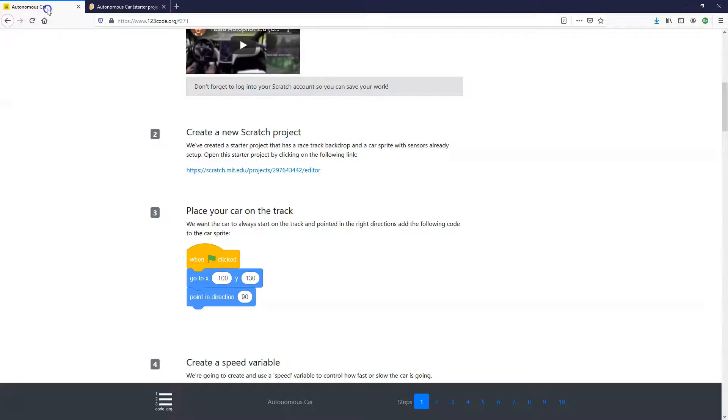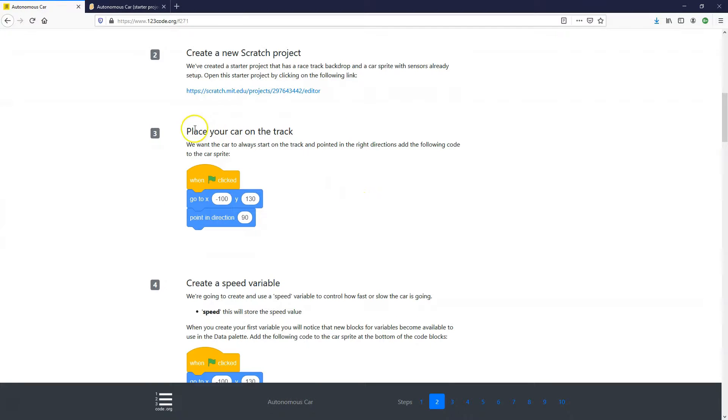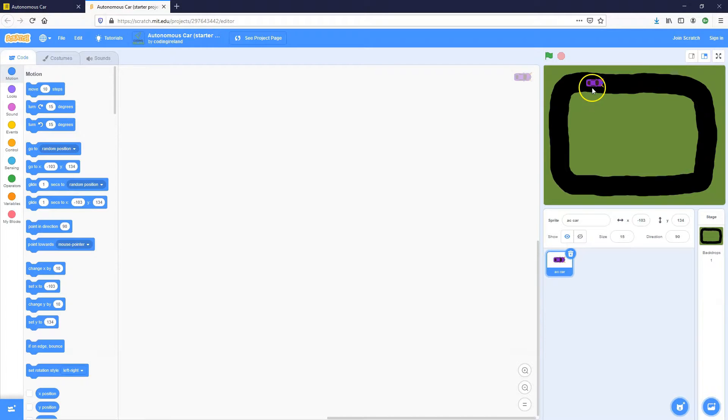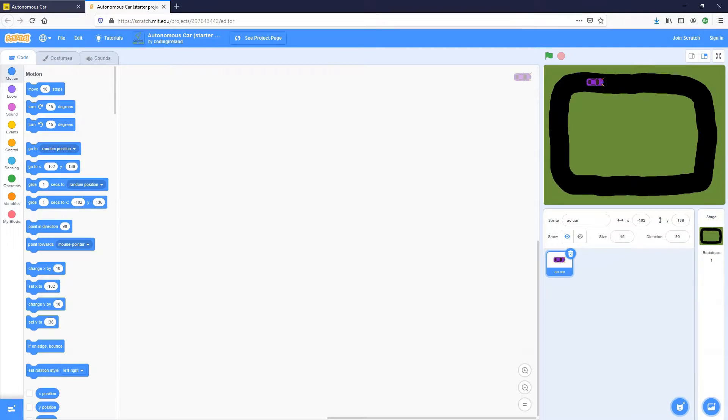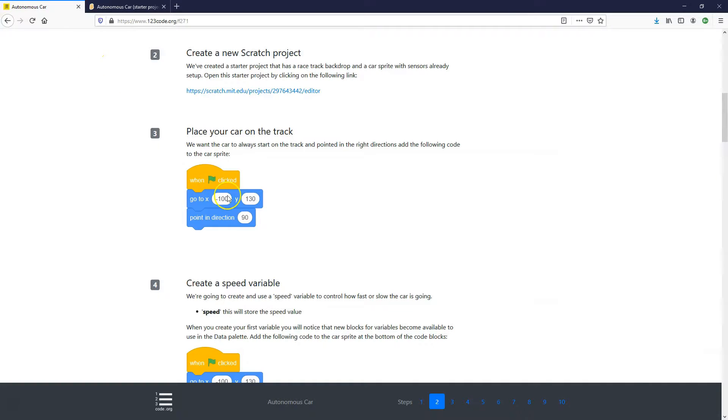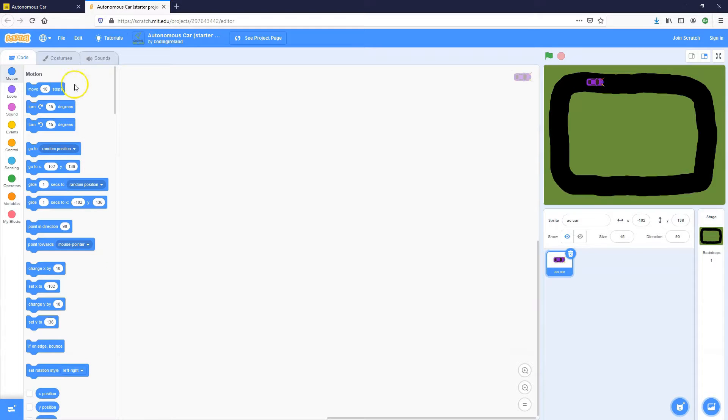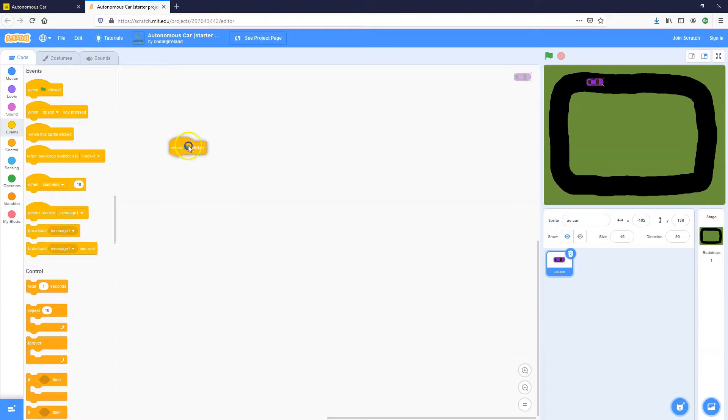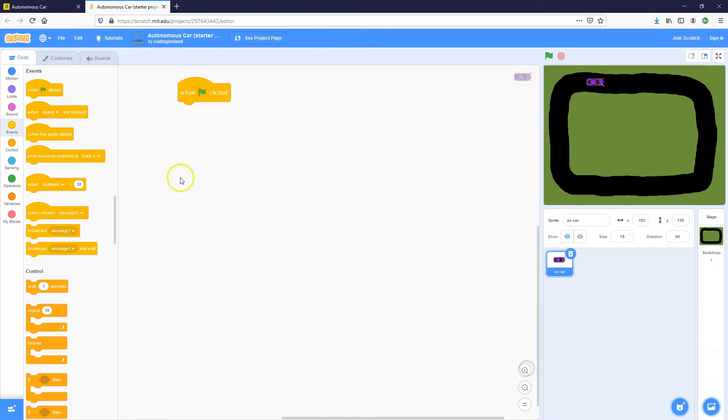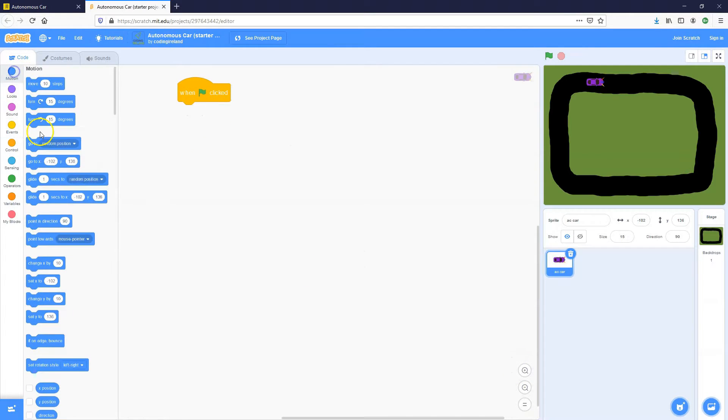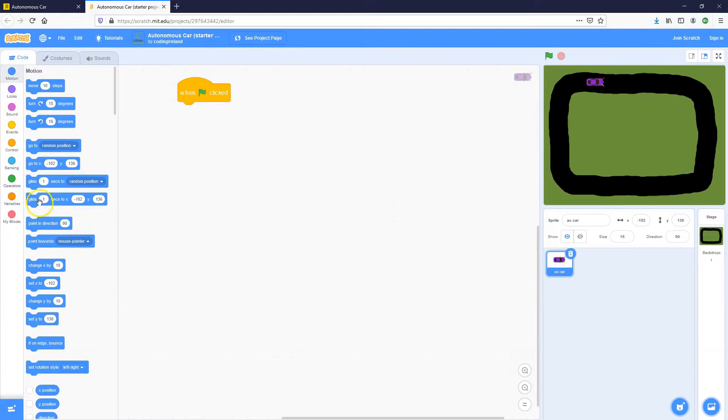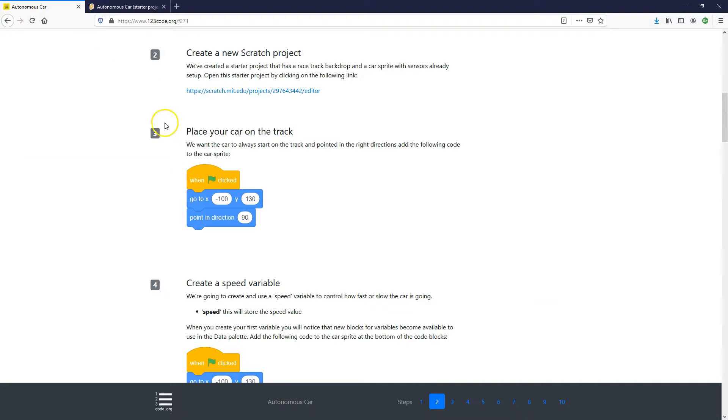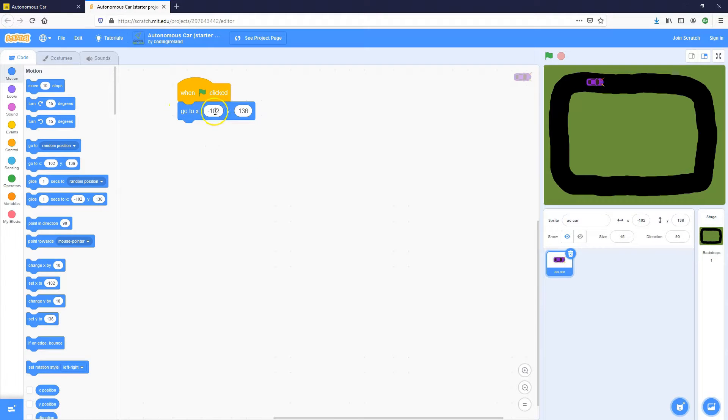We're going to use these sensors to detect where the car is on the track, if it's touching the side or if it's on the road, and we're going to make the car move accordingly, move or turn accordingly. So let's move on to step number three. We want to place our car on the track. At the beginning, we want our car in a specific place and pointing in a specific direction. So we want our car just up here pointing to the right.